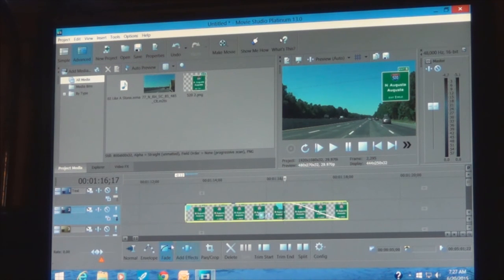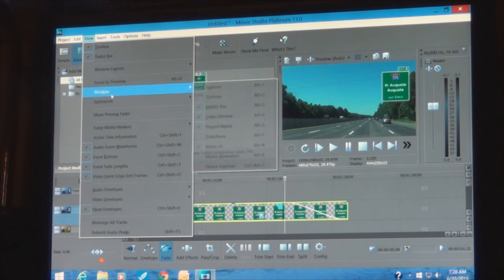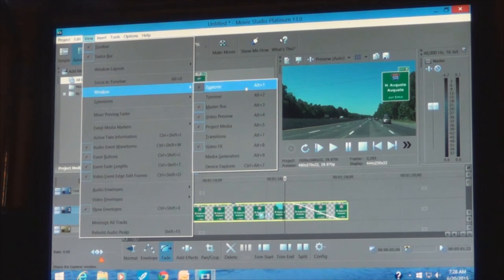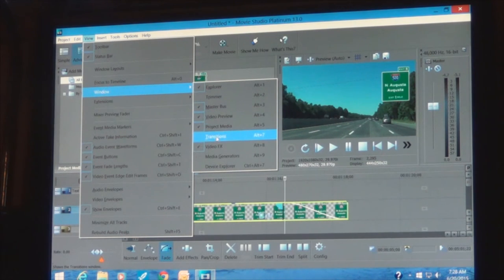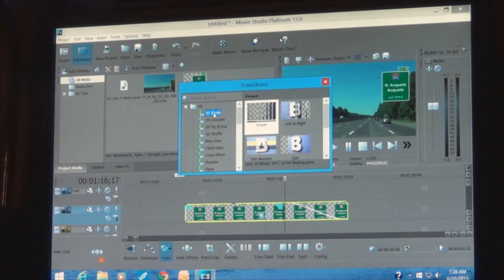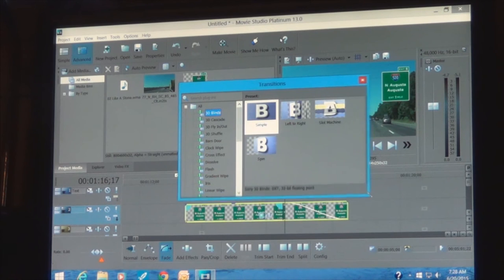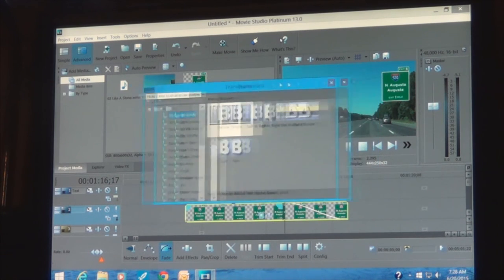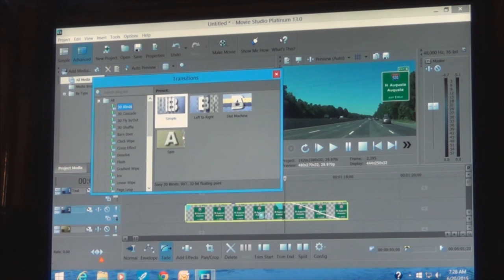We need to be in Fade Mode first. Click your View button, then Window, go down and click Transitions. These are the standard transitions that come with the program. There's a simple curtain, a spin that makes it twirl, and so on.